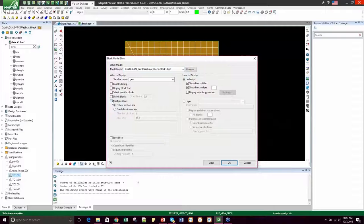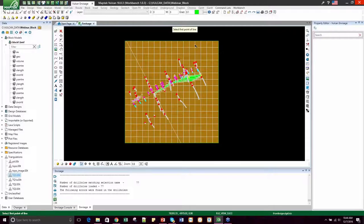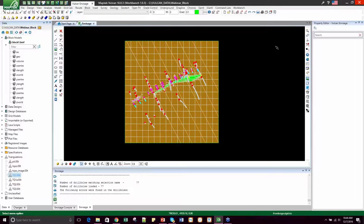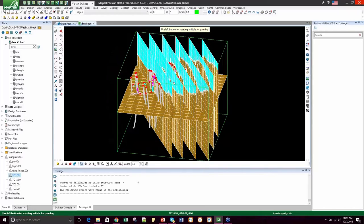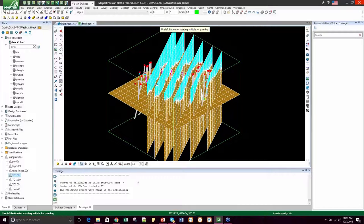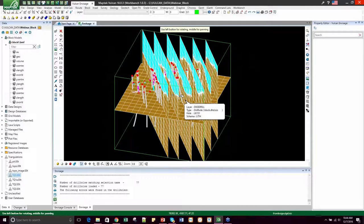Another great option is to create multiple sections all at once. You can do that through Block, Viewing, Slice, and then select the option Multiple Slices. We'll select a fixed slice increment and make five slices 100 meters apart from each other, then click OK. We'll go back to creating vertical sections, say OK, and then pick two points to define the plane. Now we have five new sections displaying the geology domain for our block model. This is really nice because you can view all the blocks in a plane quickly. You can also save these slices with a slice name or save them as layers. This is the fastest and easiest way to view block models for presentations.